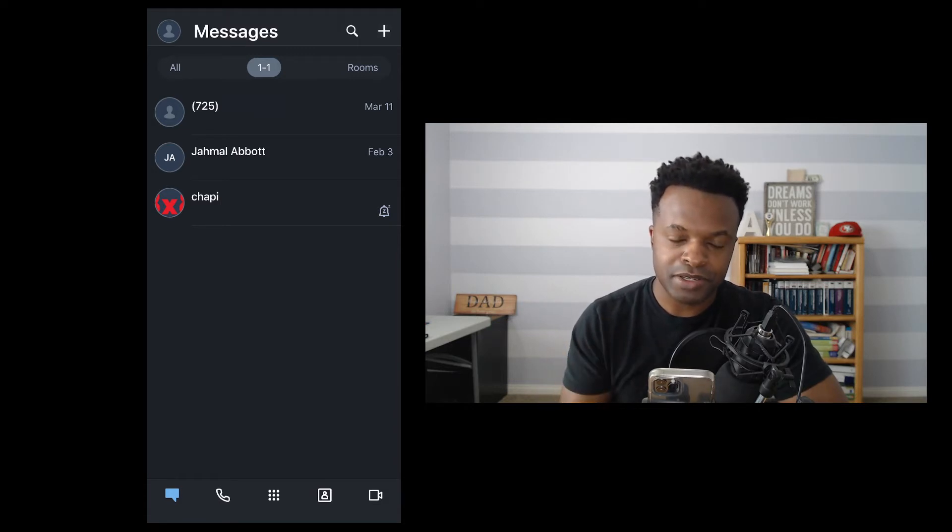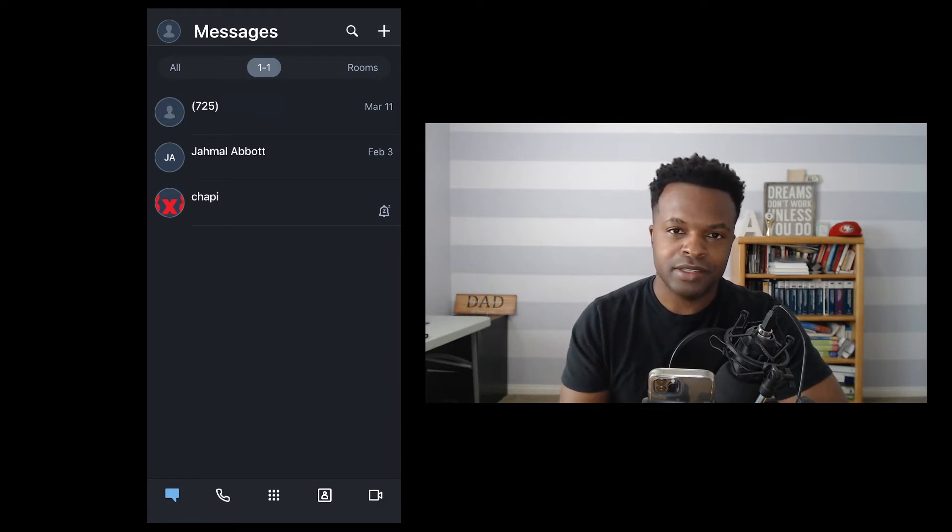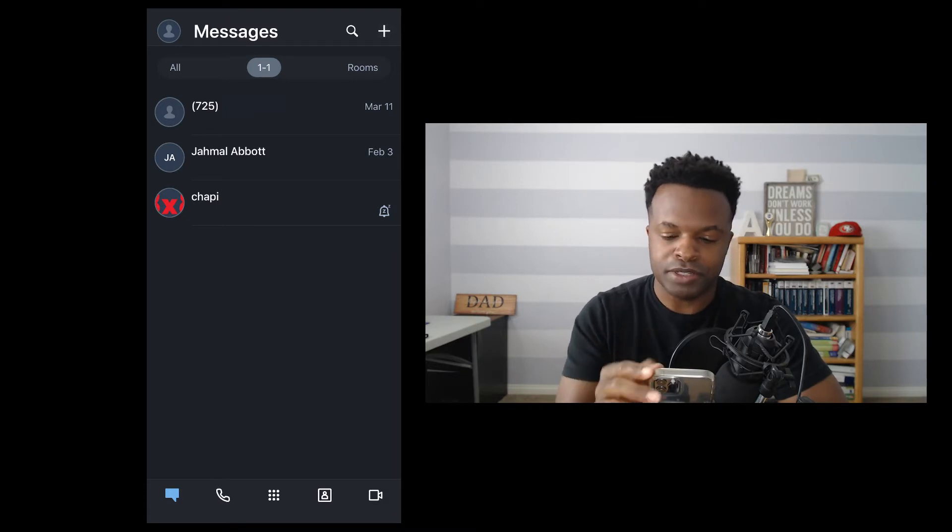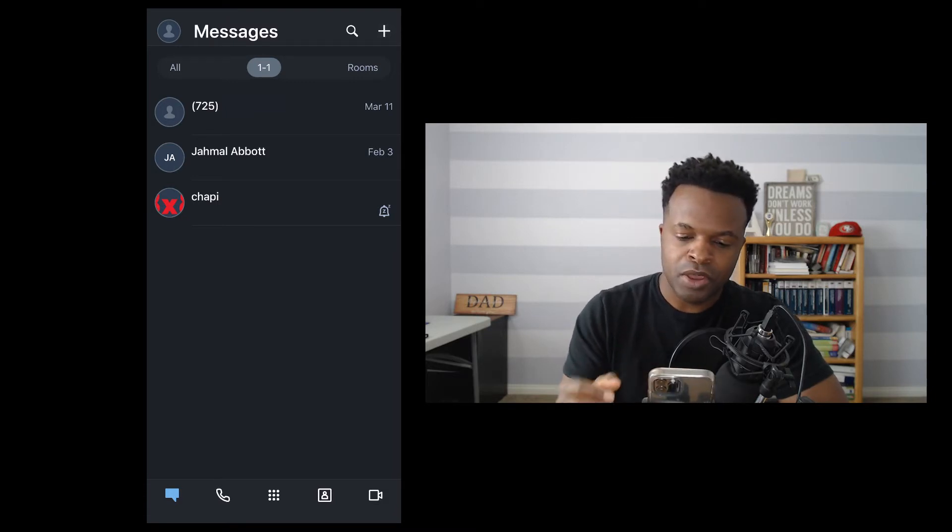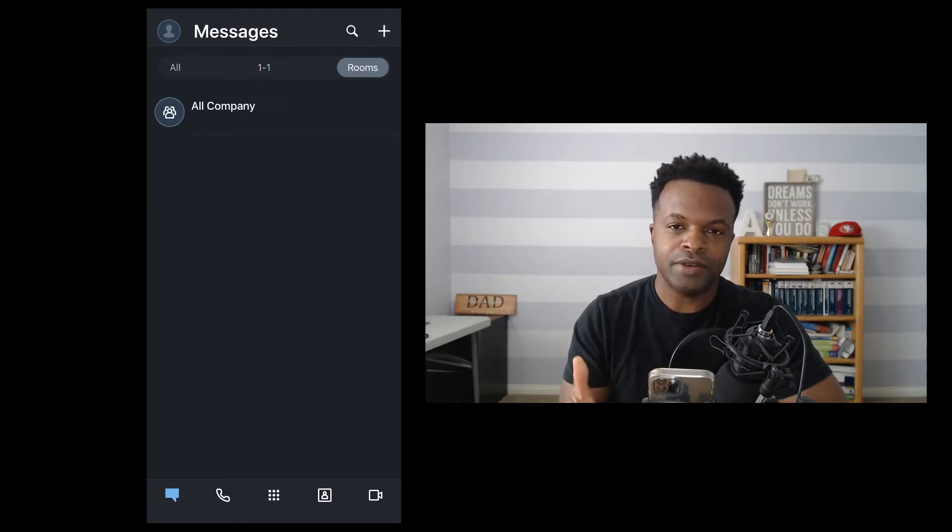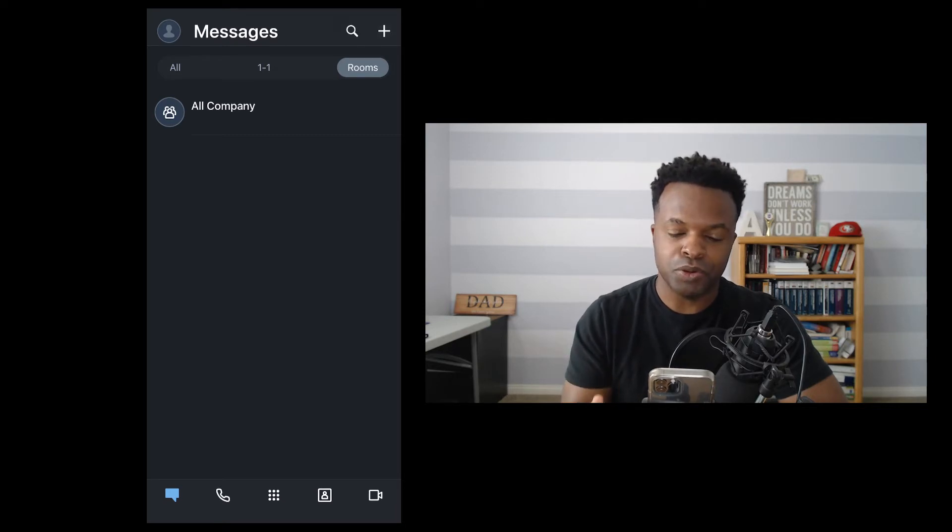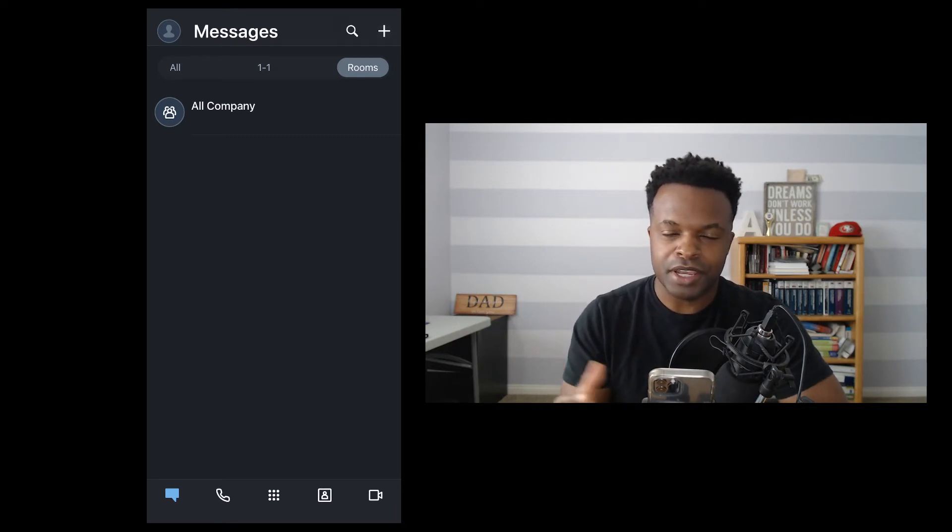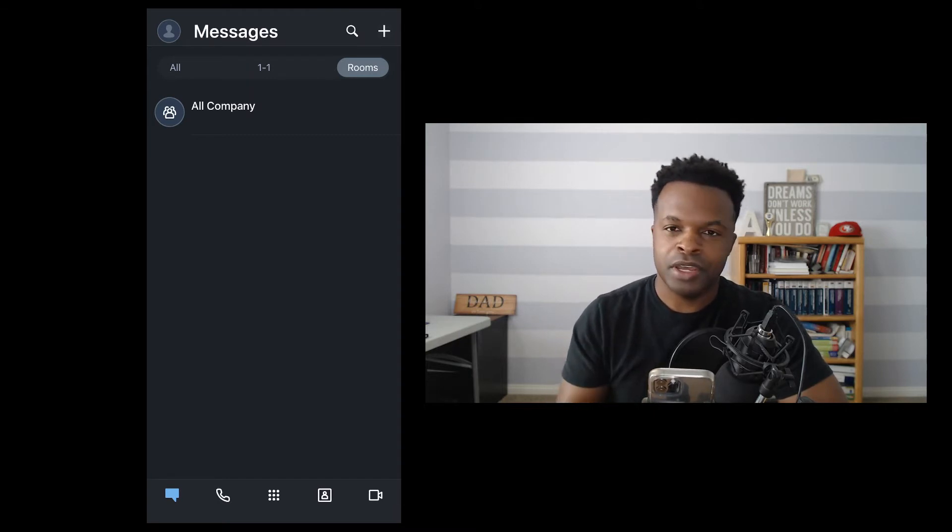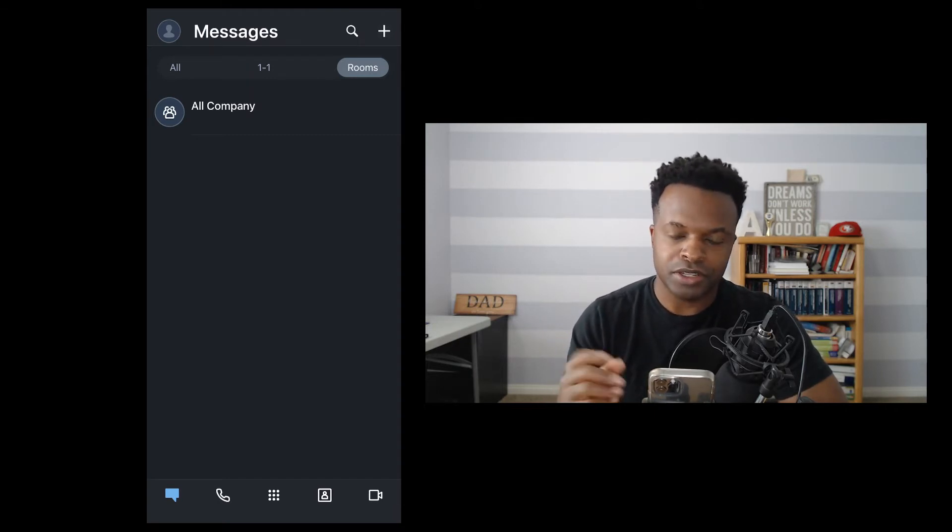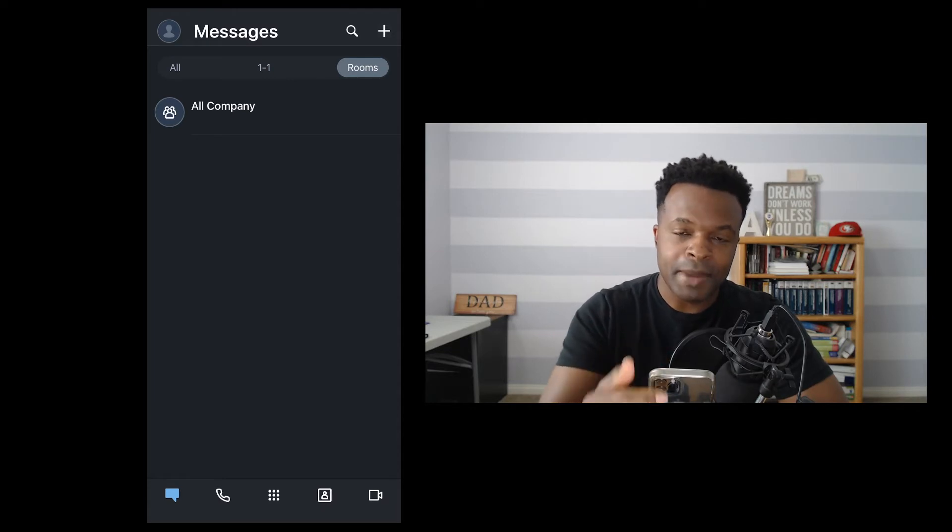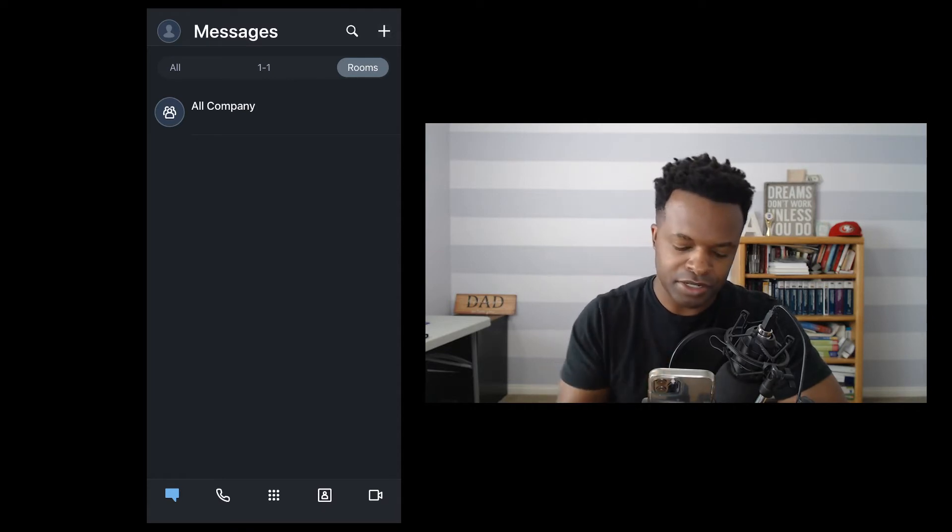This could be SMS messages as well as messages within your organization. Rooms is another functionality where you can have a group of individuals within your organization, and then you can get together in a team environment. So share information, share resources, docs, you name it. So that is messages in a nutshell.